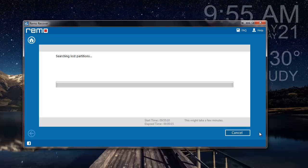From the list of presented partitions, I can then select the raw partition from which I'm looking to recover data and then proceed ahead. The software will then recover the entire data from that particular partition.